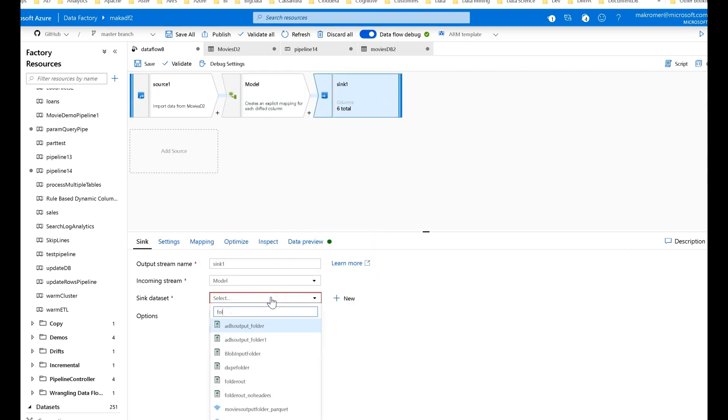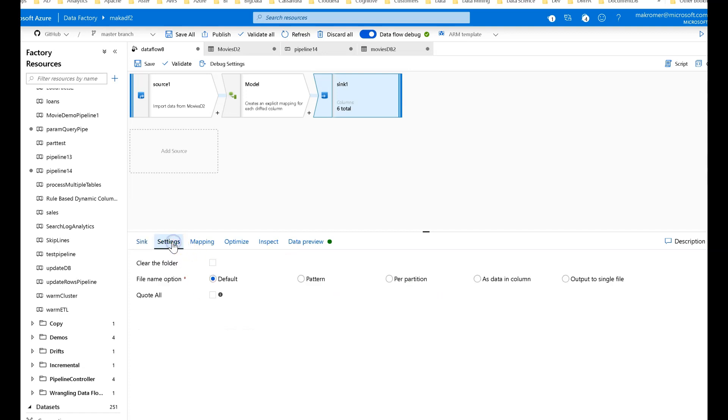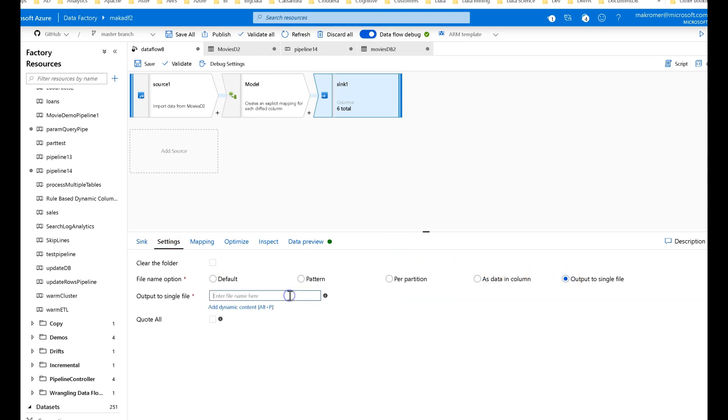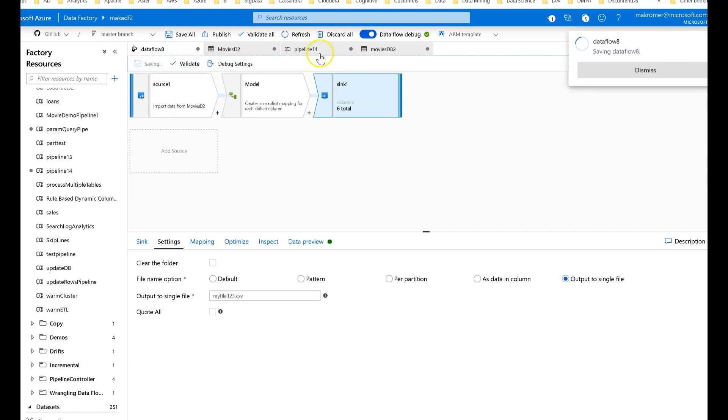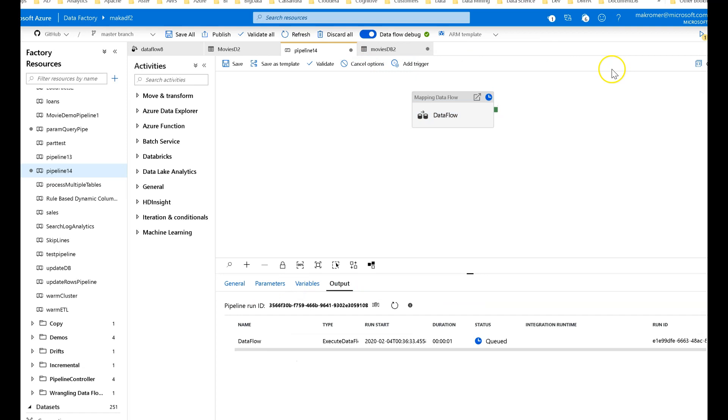So I'm going to use my folder output. I'm just going to go to a blob folder, and for this demo, I'm going to call this a file. I'm going to call it my file one two three dot CSV. That's fine. Alright, let's go ahead and save. Let's run this guy and see what we get. So I'm going to go in my pipeline. We'll go ahead and debug, and this will take about 50 seconds. So let me pause and come back in about 45 seconds.